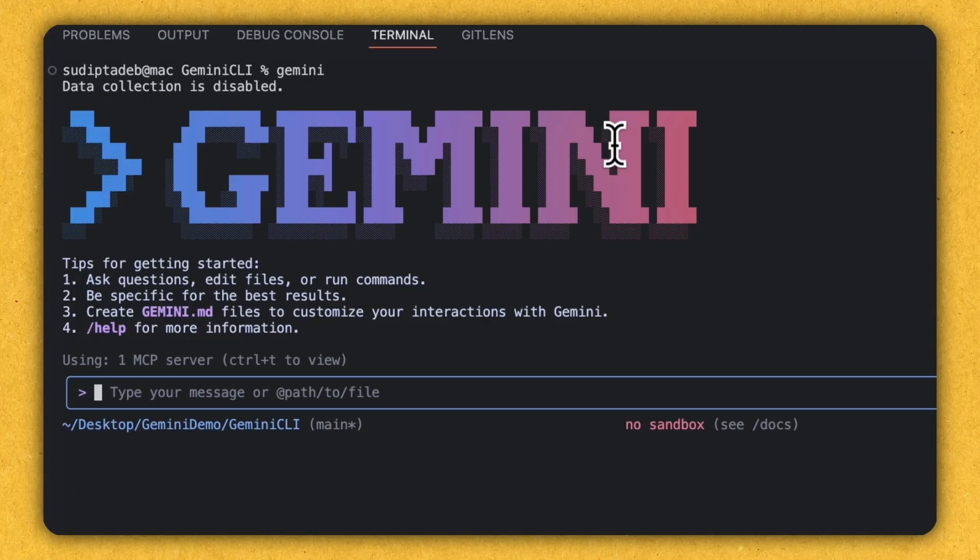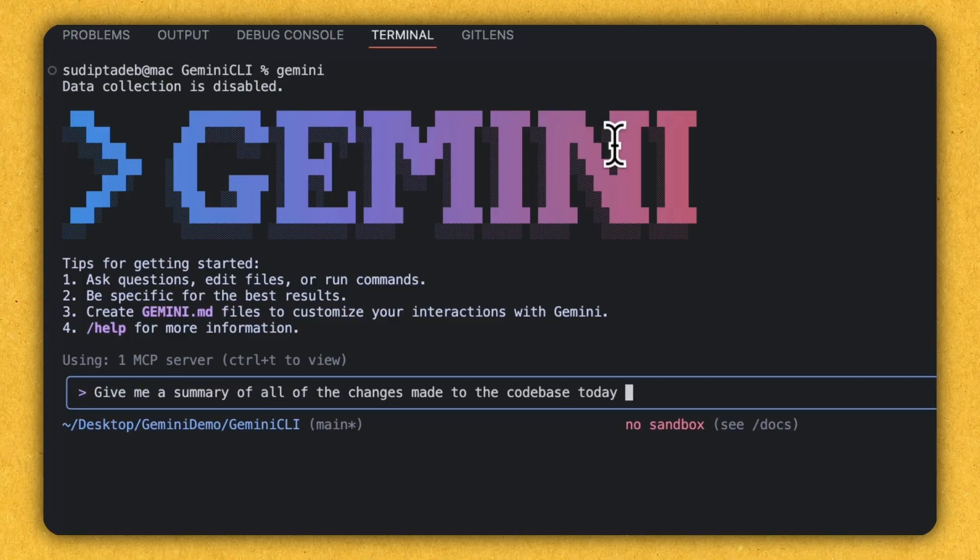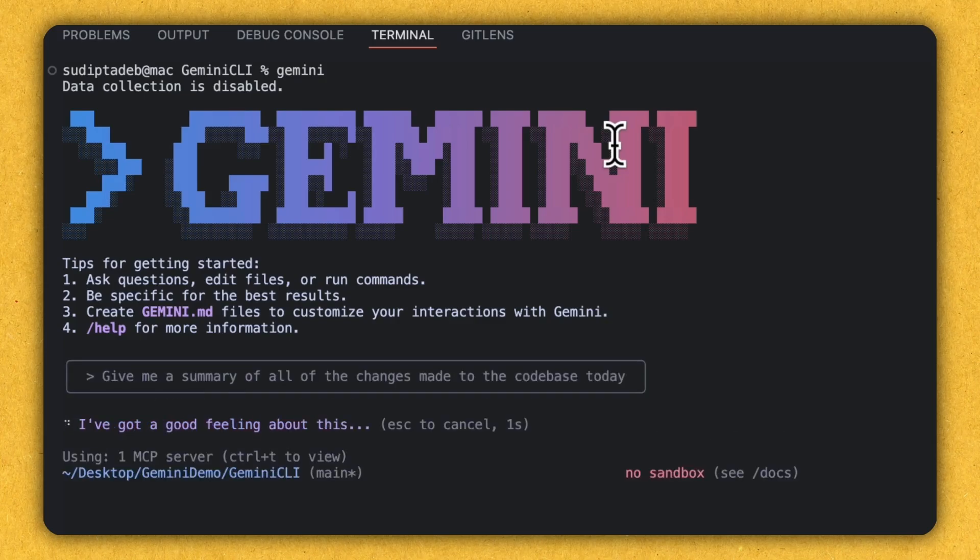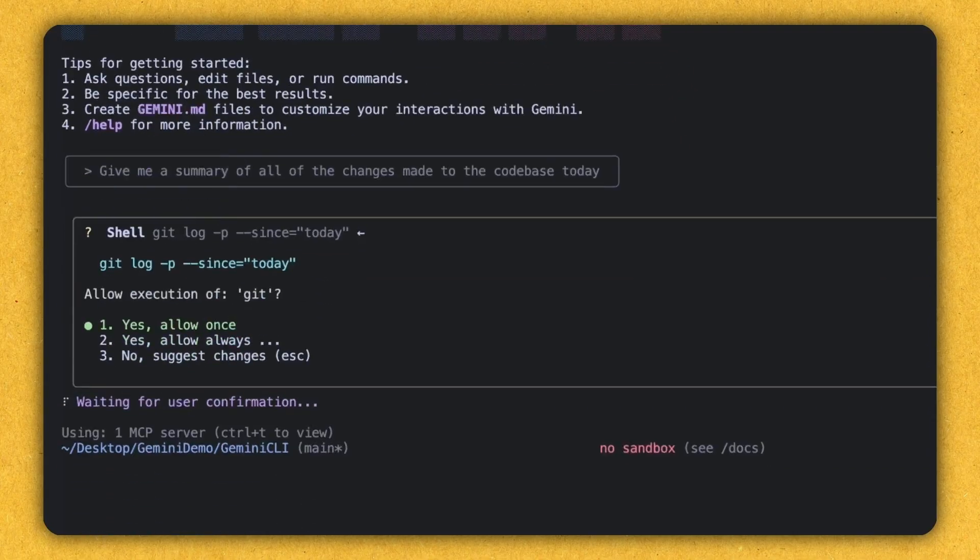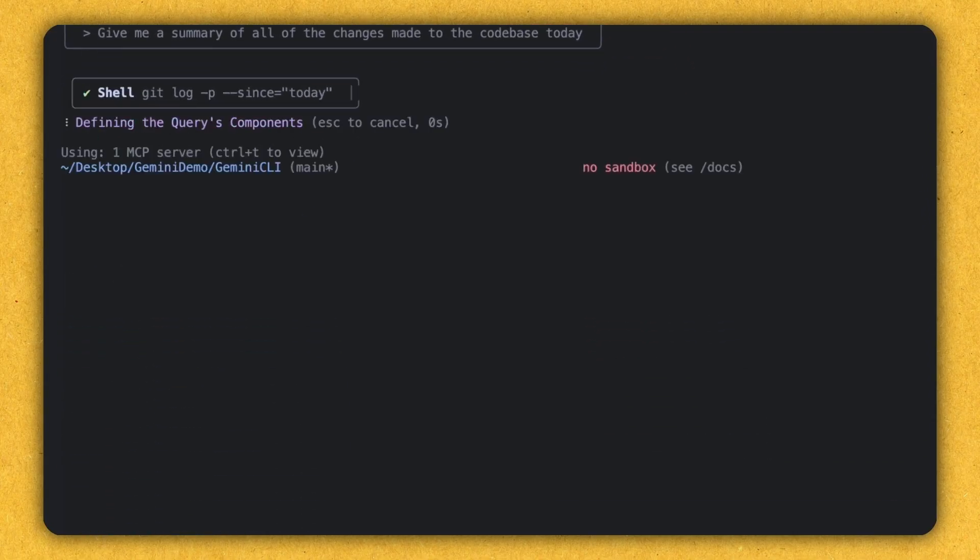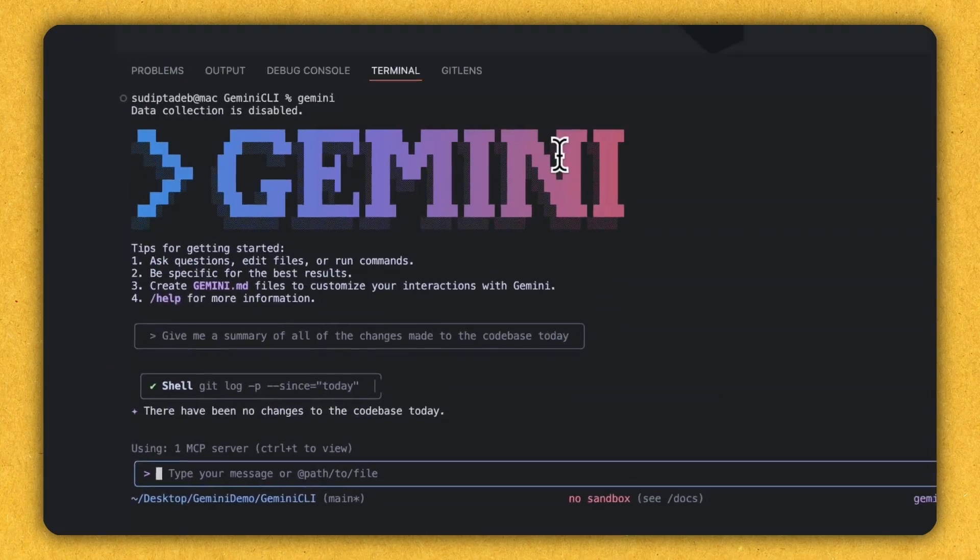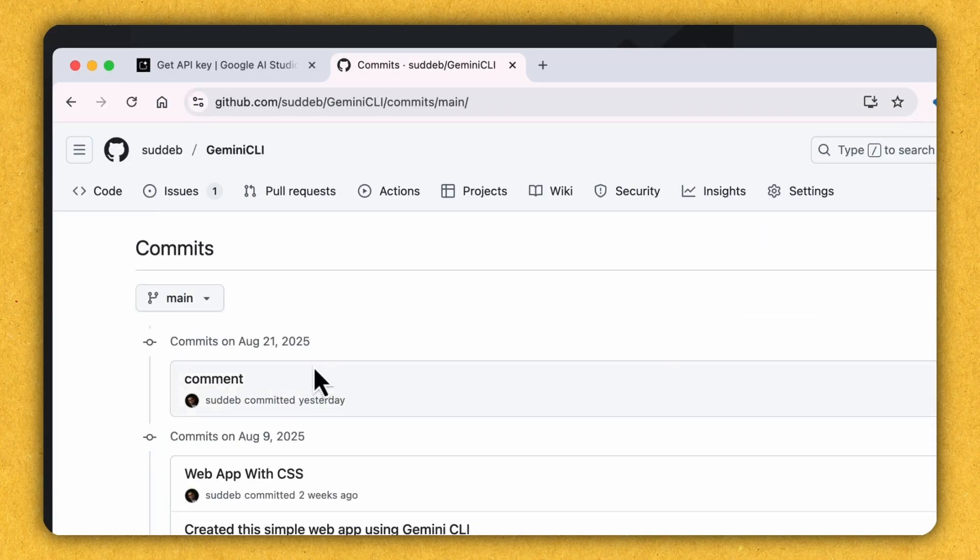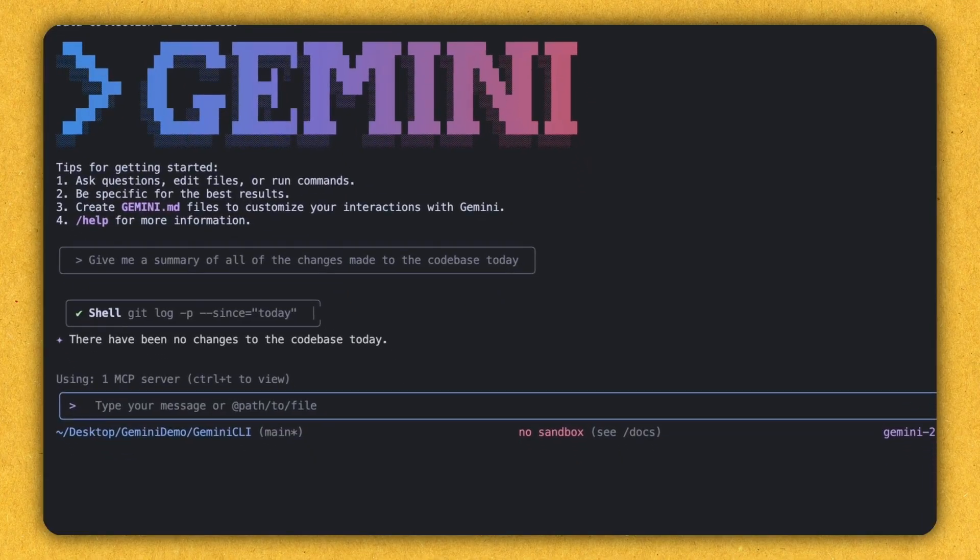And this is the prompt that this is the place where I need to type the message. So the first message that I'm going to type is this one or the first prompt which I'm giving Gemini CLI is that give me a summary of all the changes made to the code base today. So let's press enter. And it's doing the execution. It's telling to give the access. So I'm going to give the access. And it's telling there is no change happened to the code base today. So let's see that. So this is my repo. And if I see the number of commits, the last commit that happened yesterday, which is August 21st, 2025 and today is August 22nd. So no commit happened today. So that's why it is telling that there is nothing happened today.